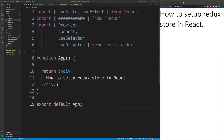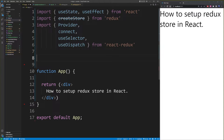Now the next thing you want to do is create a reducer. In this simple reducer example, we'll create a couple of actions for adding and subtracting a number. You can extend this reducer later for more complex actions. So let's go ahead and create a reducer.